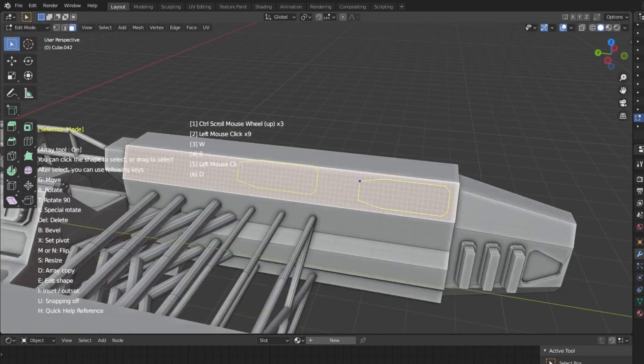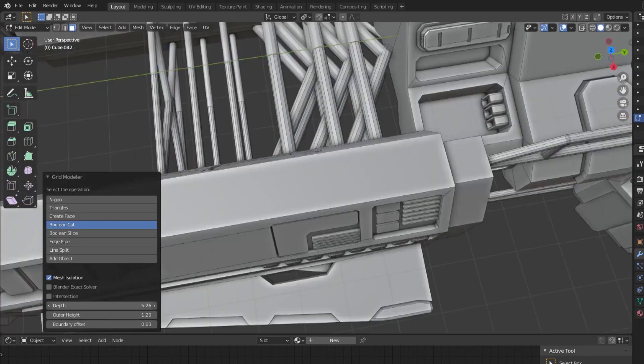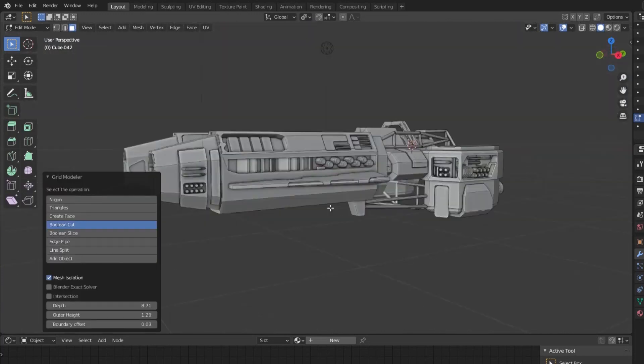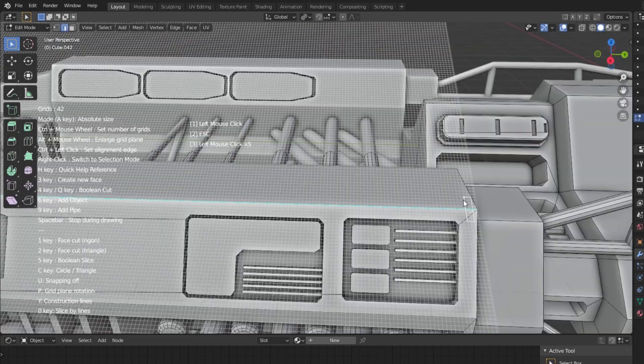Today, we're going to take a look at an exciting hard surface modeling tool that modelers can use to speed up their workflow and become more efficient.